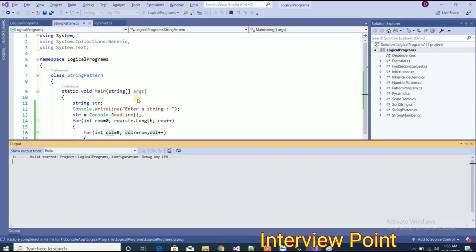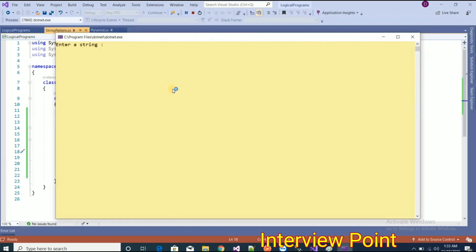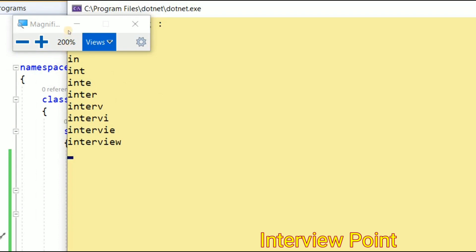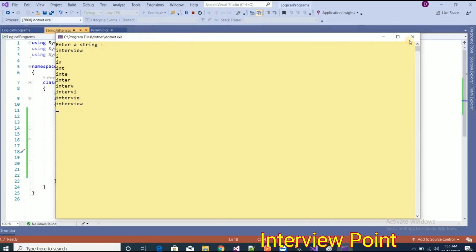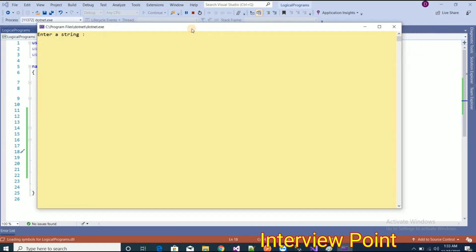Now I am going to build and run this program to show you the output. I need to provide an input, so I will type 'interview' — and we can see the output is as expected. If I use another string the program also works, so it is a dynamic program. For example, typing 'point' — you can see 'p', then 'py', then 'pyt', and so on — we are getting the same output as expected.